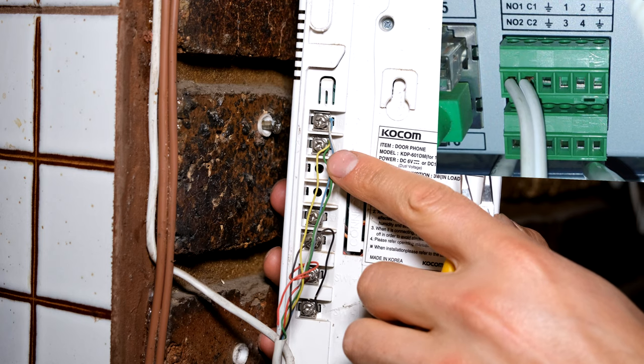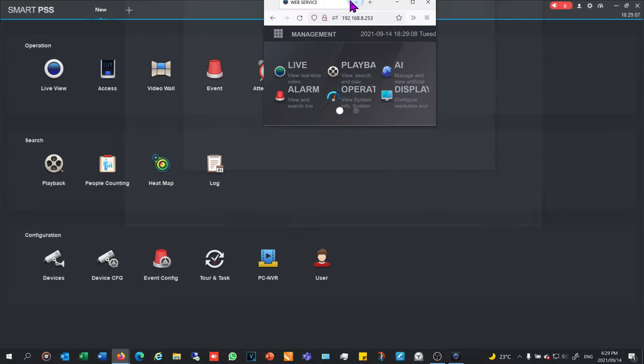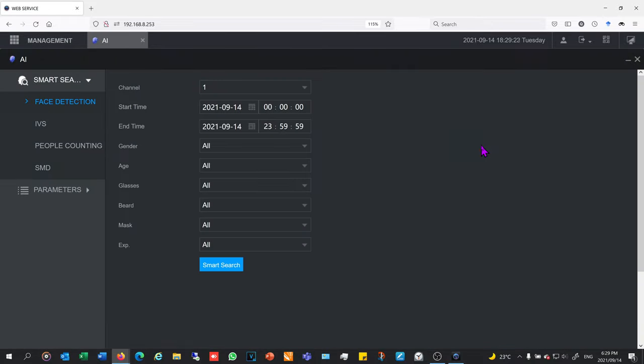The setup can be done via Smart PSS, using your web browser, or even directly at your NVR. I'm going to show the web browser and also go to Smart PSS because it's easier to navigate the playback. Looking at the AI side, I'm going to parameters and then IVS.